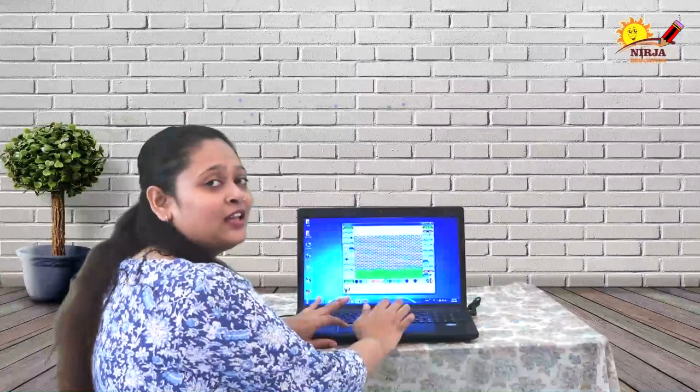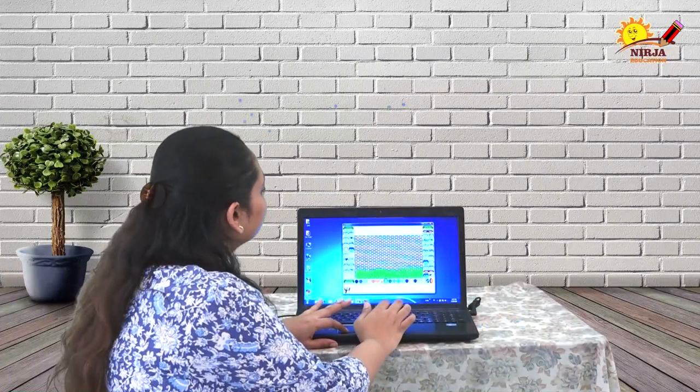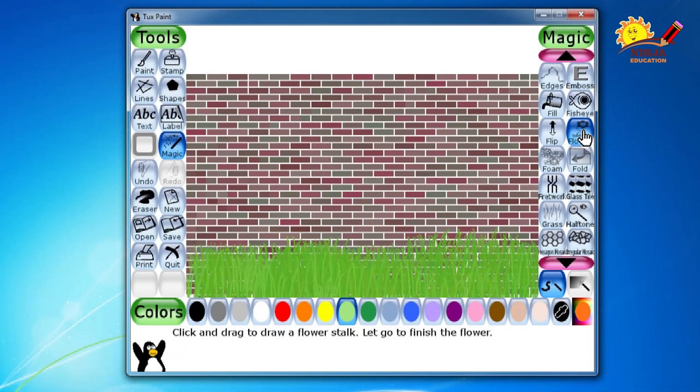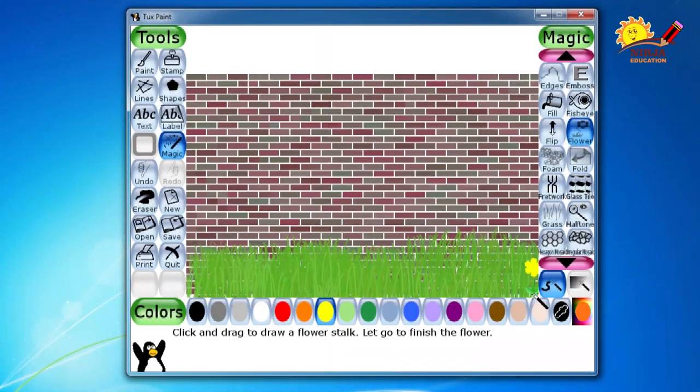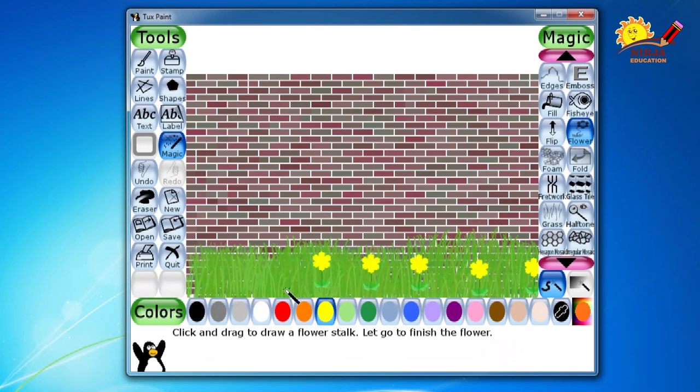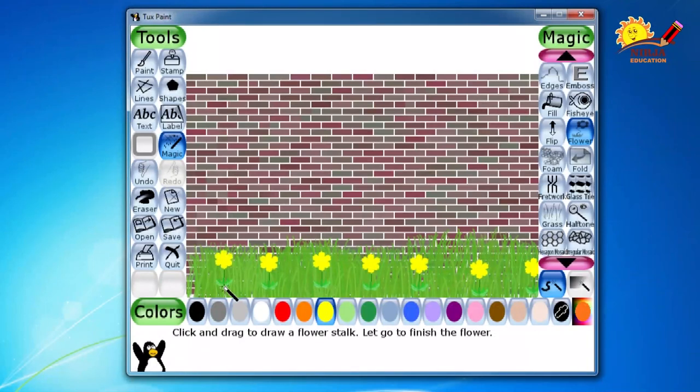And then the flowers which we used in the previous videos. So I am going to select the yellow flowers over here. One, two, three, four, five, six, seven, more than enough.